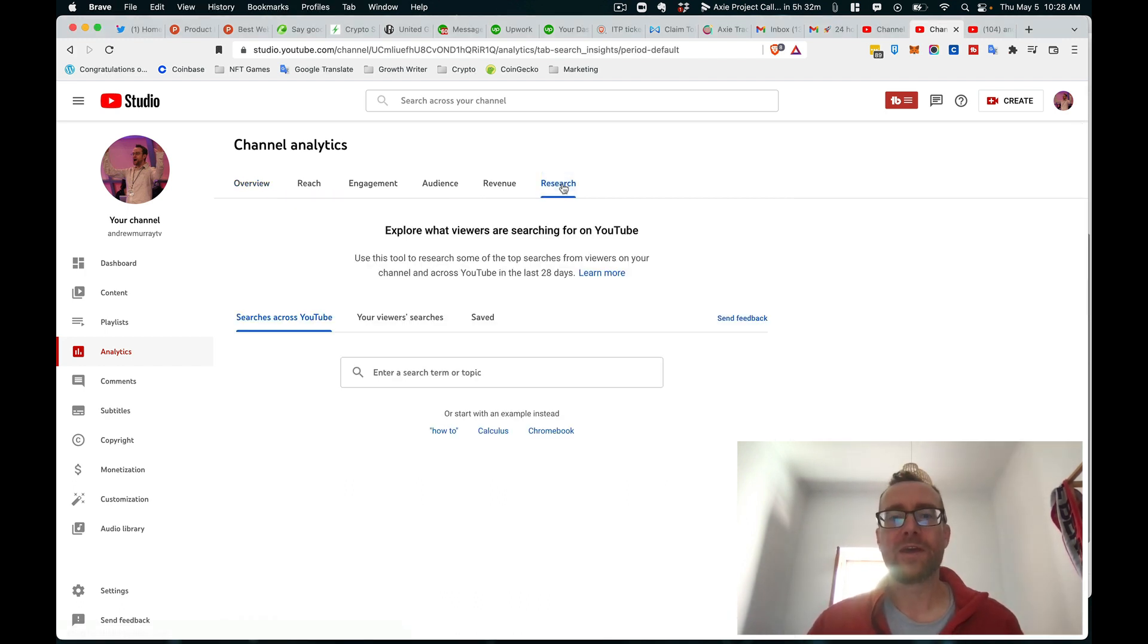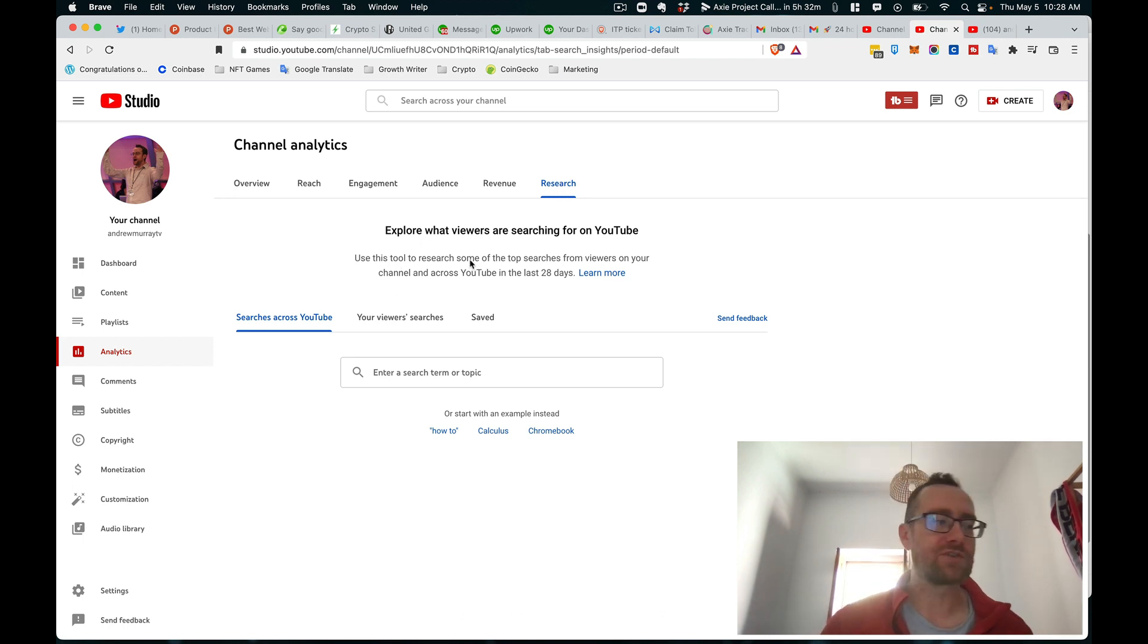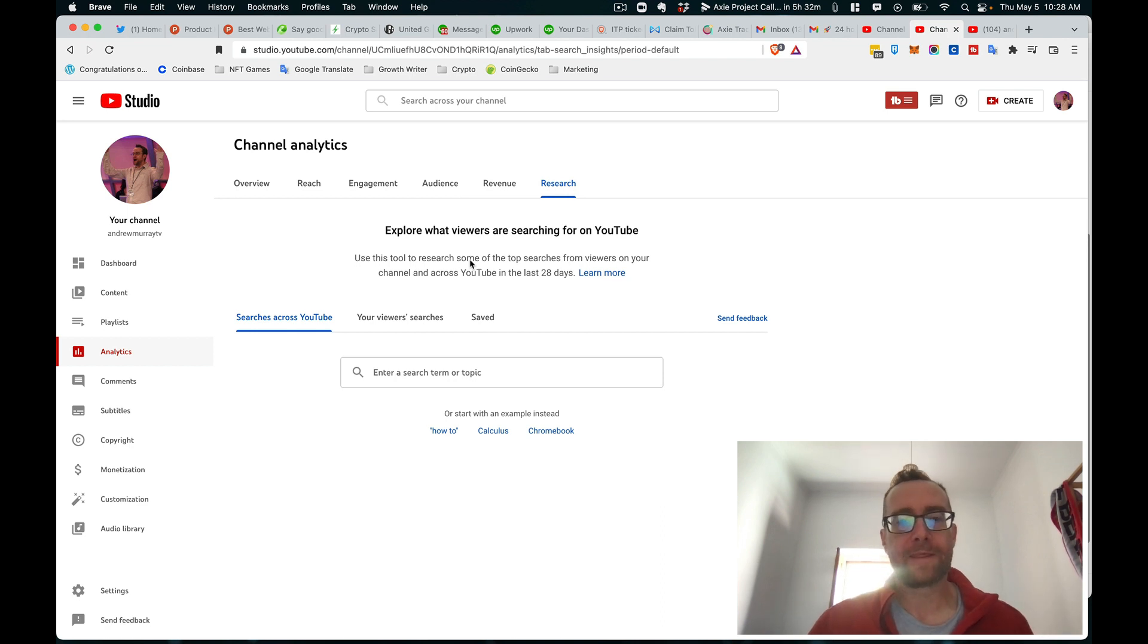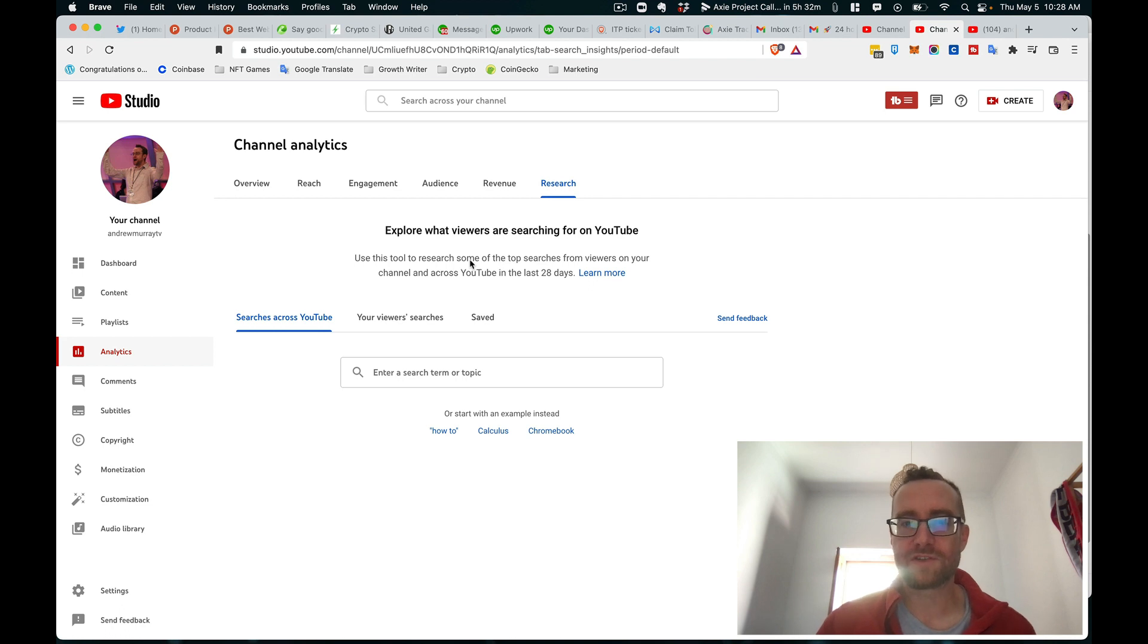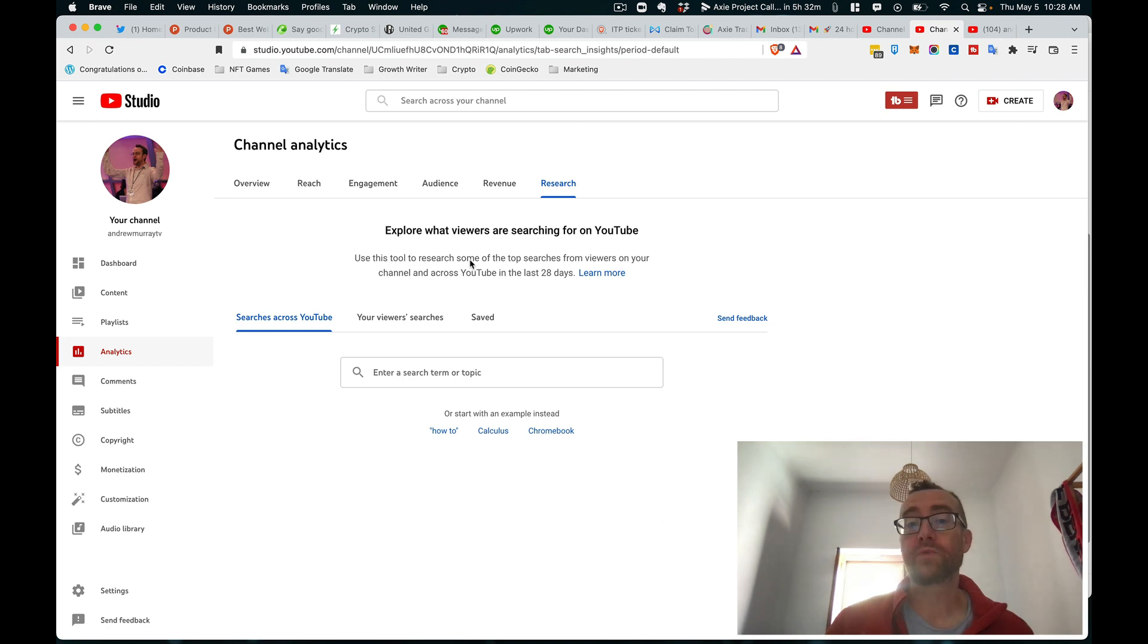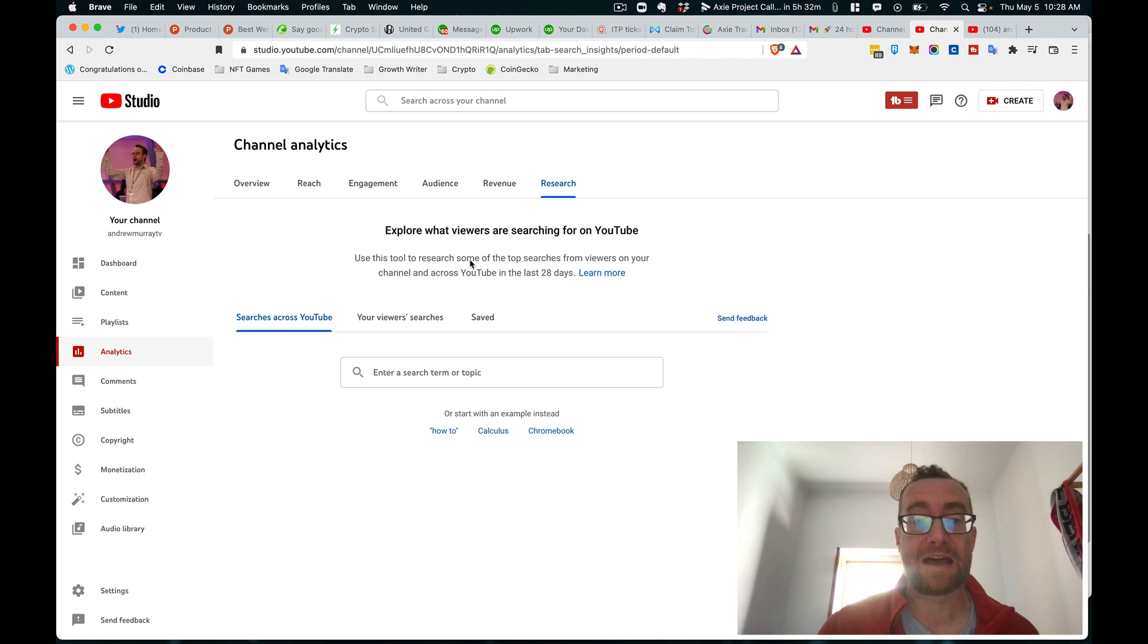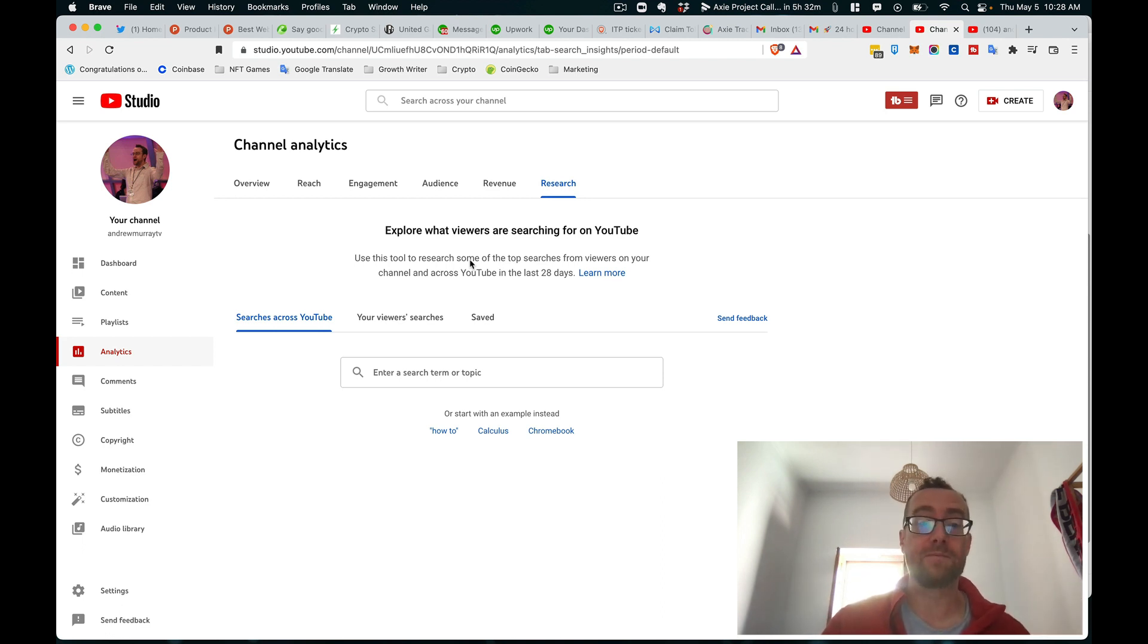So it's this research tab and what's really cool is you can explore what viewers are searching for on YouTube. One of the problems with YouTube is that you want to find what people are searching for and be able to create content and have views, and that's really one of the most important ways to grow a small channel. So a channel that has under 10,000 subscribers, the majority of your growth is still going to come from search.